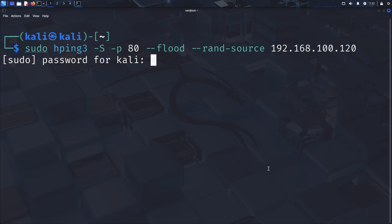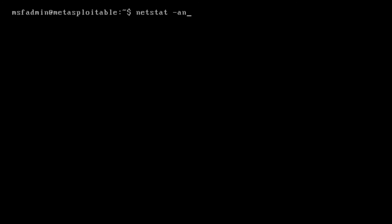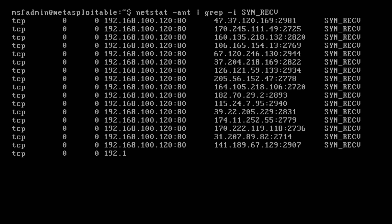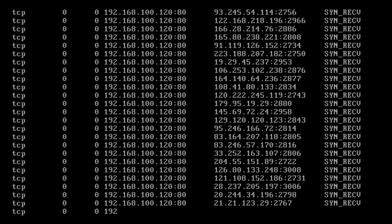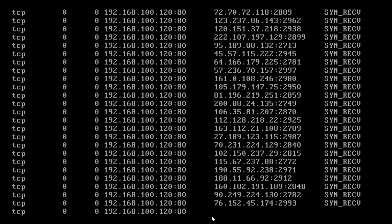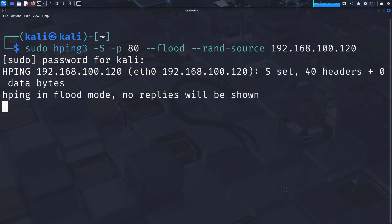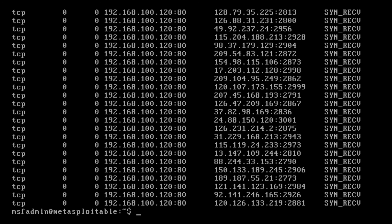Launch the SYN flood attack with 'sudo hping3 -S -p 80 --flood --rand-source' followed by the target IP address. -S specifies SYN packets, -p 80 targets port 80 specifically; the other flags control packet rate and randomize source IPs to evade basic filtering. To observe the impact, switch to the target machine and run 'netstat -ant | grep -i syn_recv'. This shows connections in the SYN_RECV state — connections waiting for the final ACK to complete the TCP handshake. You'll see a continuous stream of such connections, indicating the server is overwhelmed with incomplete connection attempts, consuming resources and preventing legitimate users from connecting. Stop the attack with Ctrl-C, and you'll see the SYN_RECV list stops growing. This attack is particularly effective because it exploits a fundamental aspect of TCP, making it difficult to distinguish from legitimate traffic.